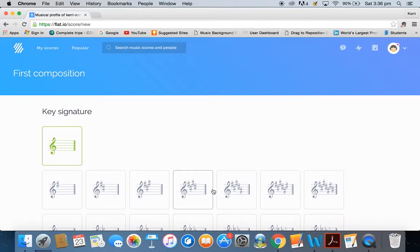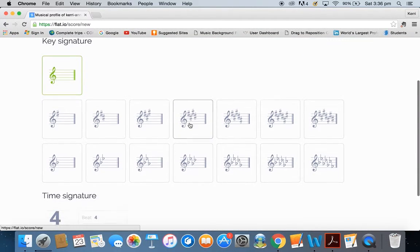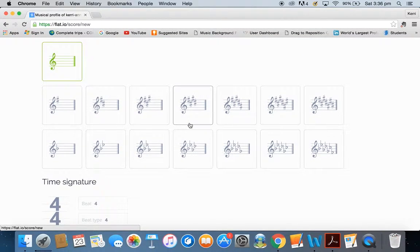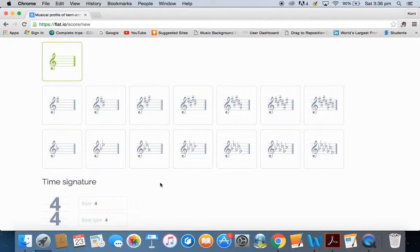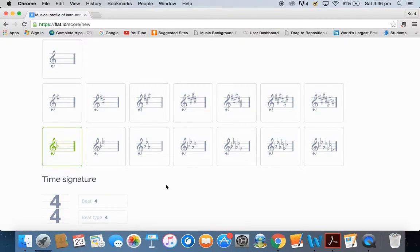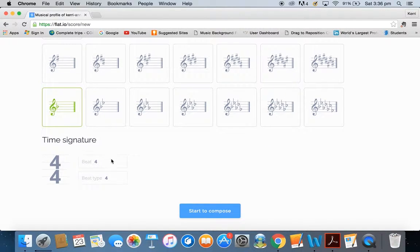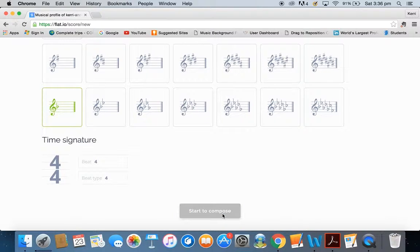I'm going to hit Create. It heads me straight to the basic information. We're going to do this particular one in D minor, so I'm going to select the F major key signature, and I can choose whatever combination of time signature I like, and then just start to compose.